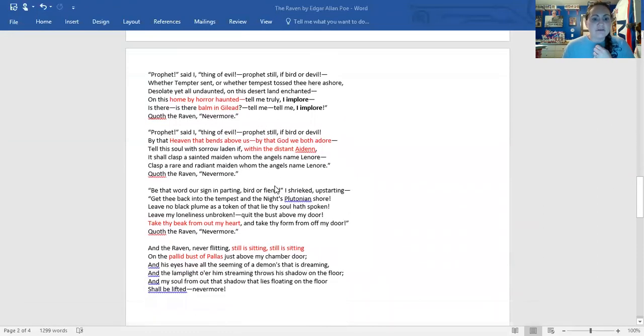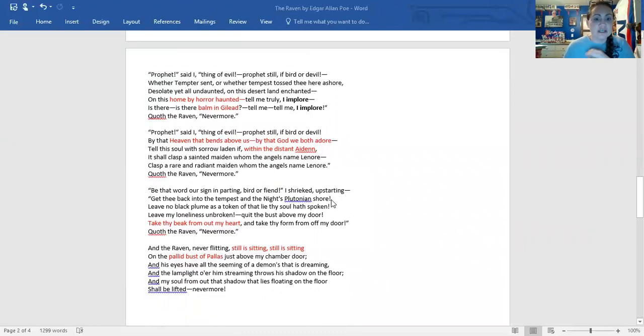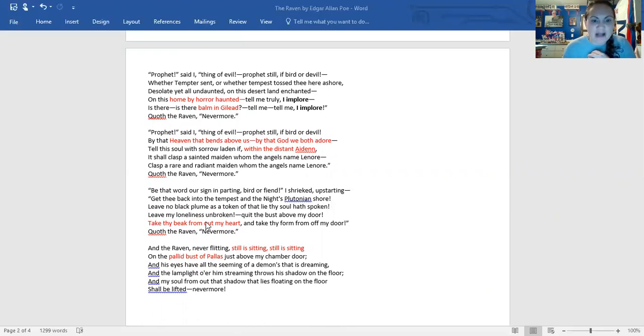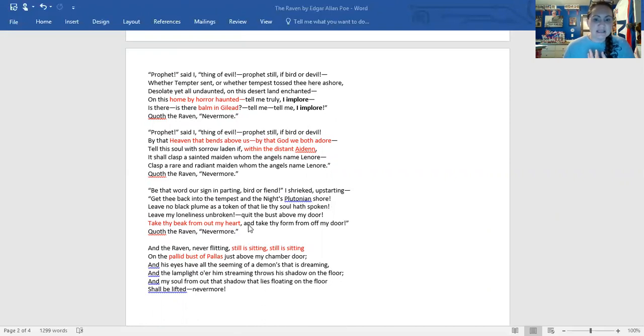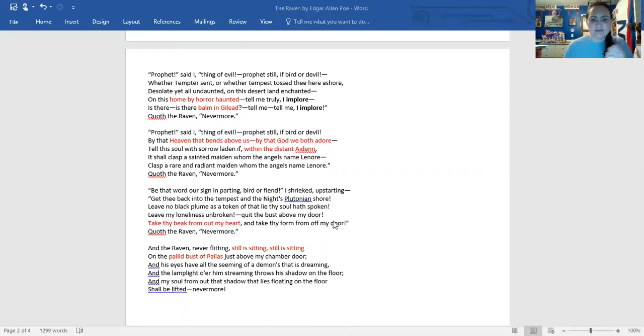We have night's Plutonian shore. Again, an allusion. You have another hyperbole, take the beak from out my heart. That's, you know, that's such an exaggerated statement. And then he says, take thy form from off my door. He again tells him to leave.